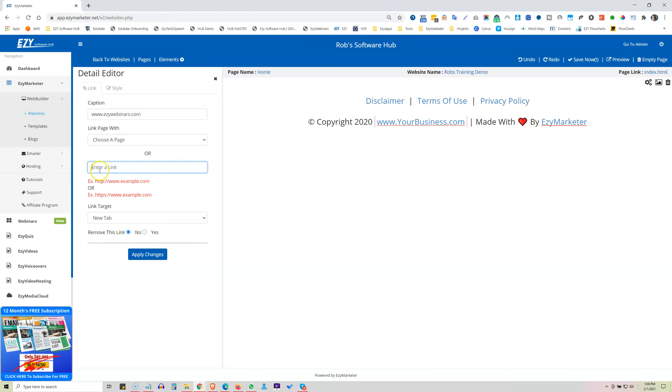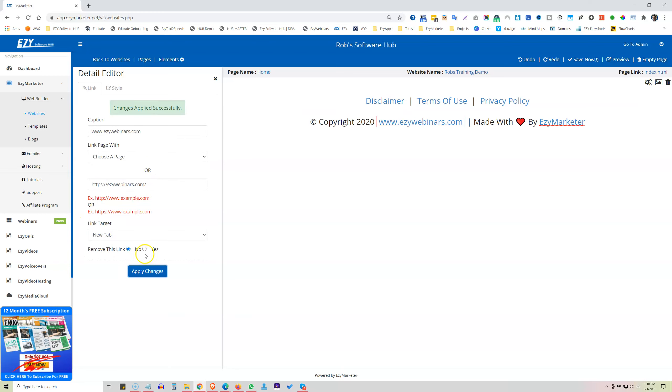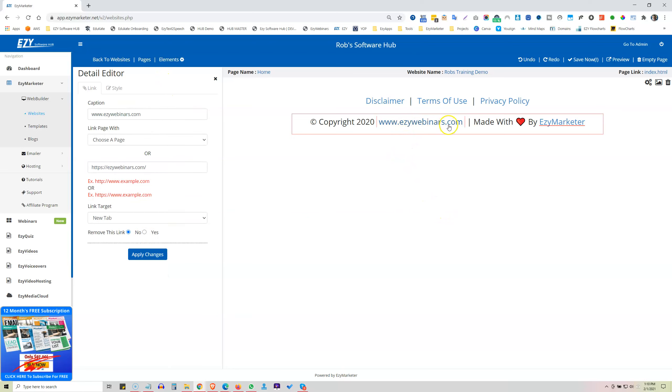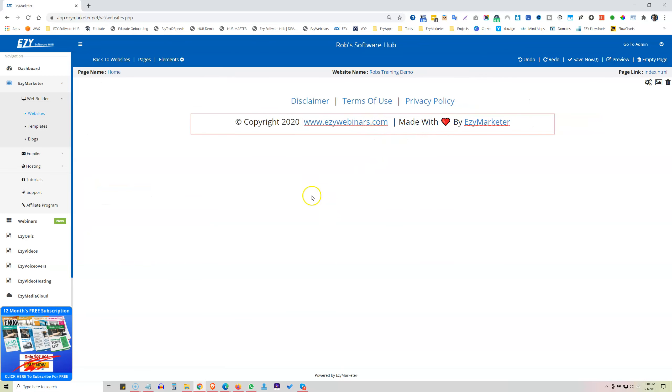So I'm going to enter Easy Webinars in here. Open in a new tab. Apply Changes. Great, that's been done. That's changed now to Easy Webinars. We want to change this to 2021. That's changed. And you want to remove Easy Marketer from there, if you wish, you can just go and remove that.